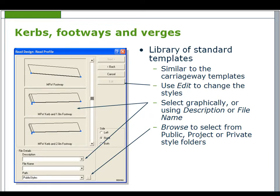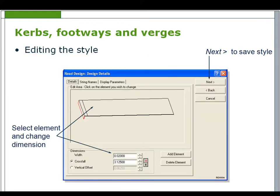There is a library of standard templates. Use edit to change the styles. Select them graphically or using description or file name. Browse to select from the public, project or private style folders.